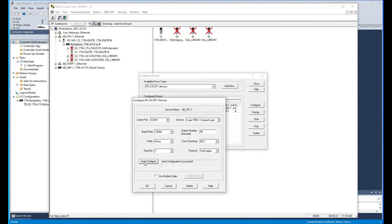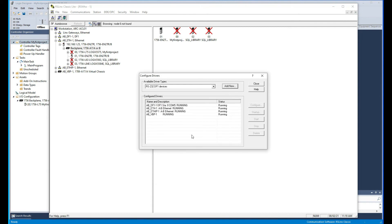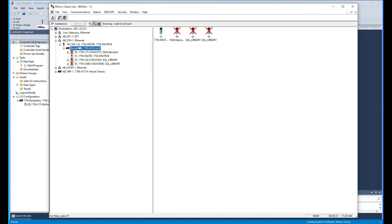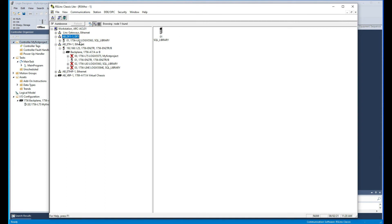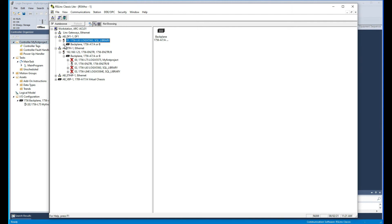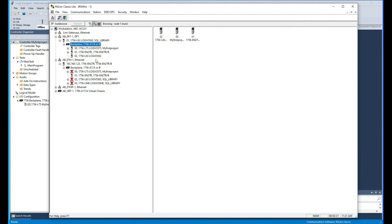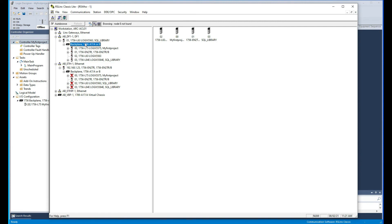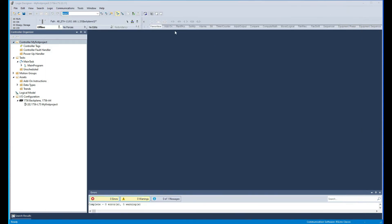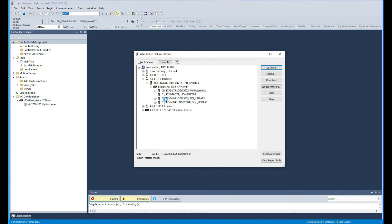As we see here, we do auto-configure and it successfully found it. So we can say OK now and we can see here it's running. We can close that and now if we open up this, we'll find here our processor that we're connected to, which is the L63.